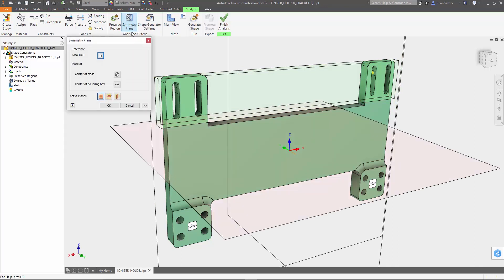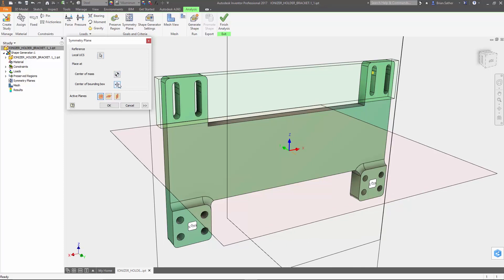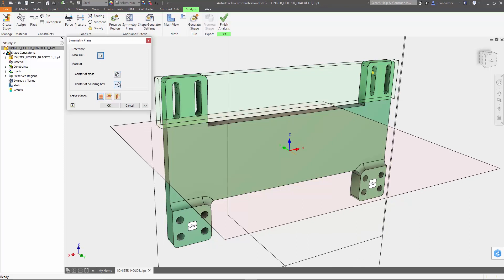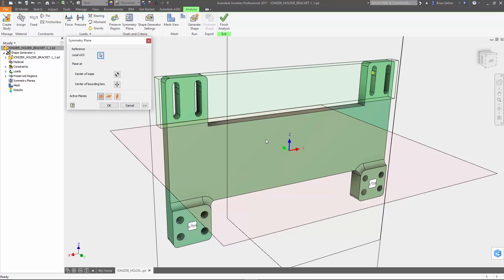There's also an option to define symmetry. This will make sure that the generated geometry is the same on both sides of one or more selected planes. You can use a local coordinate system that you've defined, the center of mass, or the center of a bounding box around the geometry to pick the symmetry planes. Now in this case I've already set up an LCS right in the middle of the part so that the left and right side will be identical.